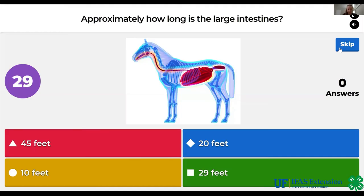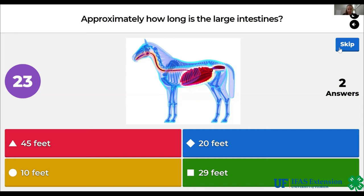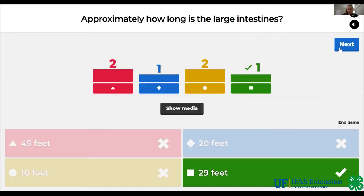Approximately how long is the large intestine? 45 feet, 20 feet, 10 feet, 29 feet. The answer is 29 feet.